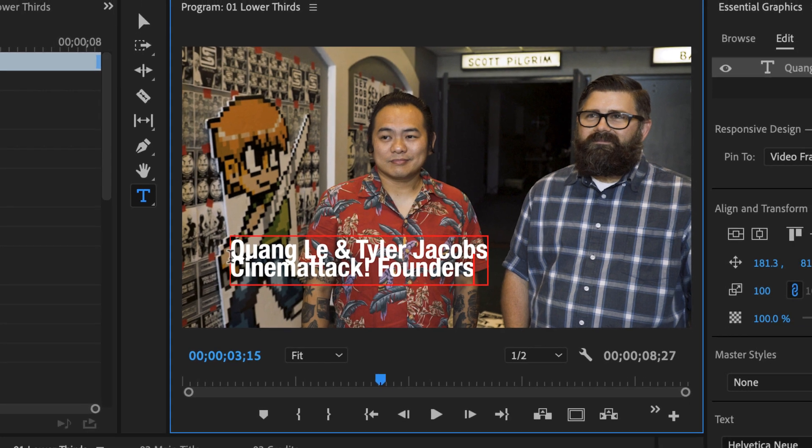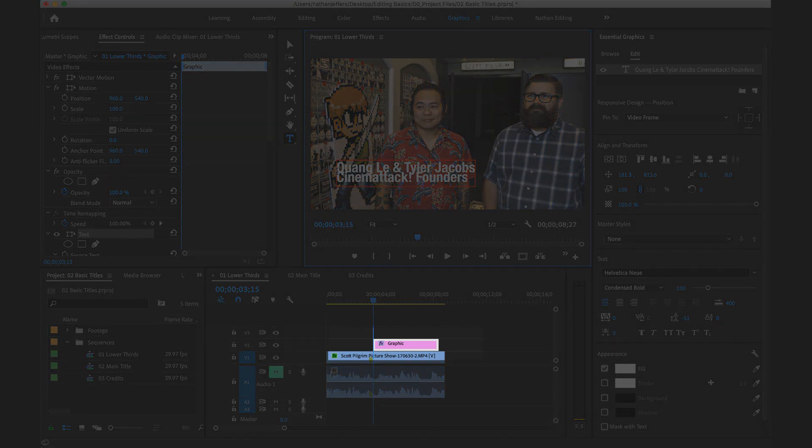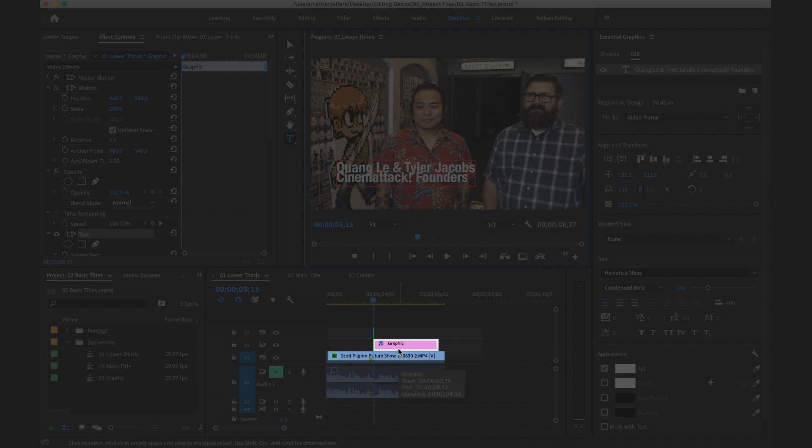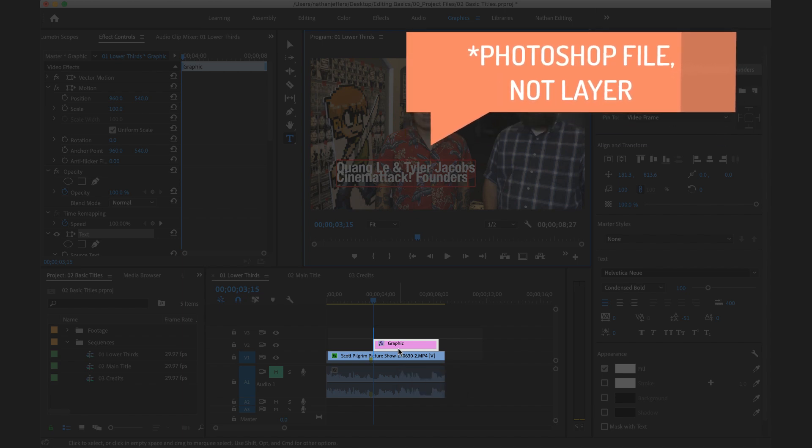Once I'm done typing my text you can see a couple different things have happened. A new layer has been added to my timeline that's a graphics layer. A graphics layer can hold lots of different text and titles almost like a Photoshop layer inside of your video.